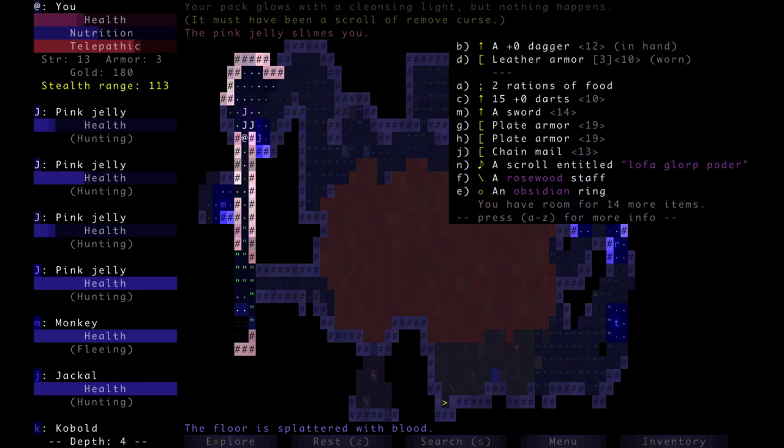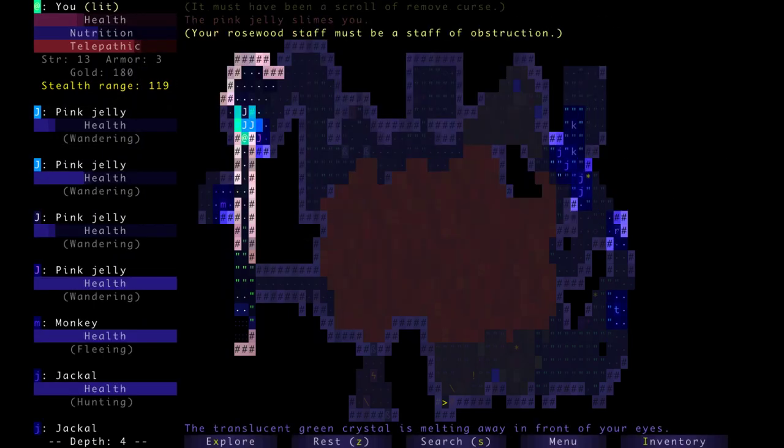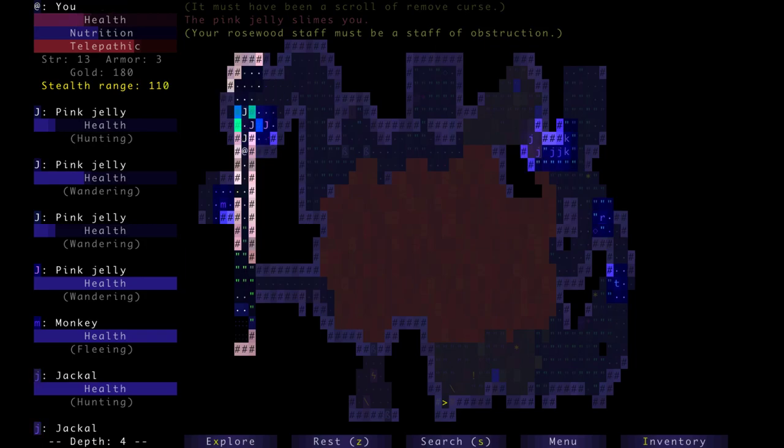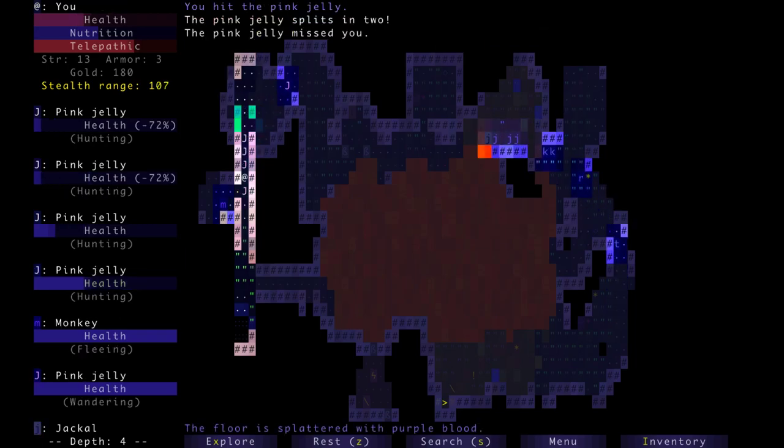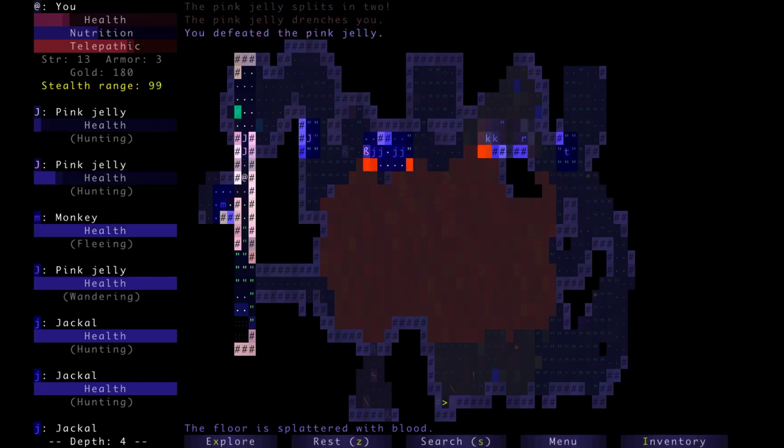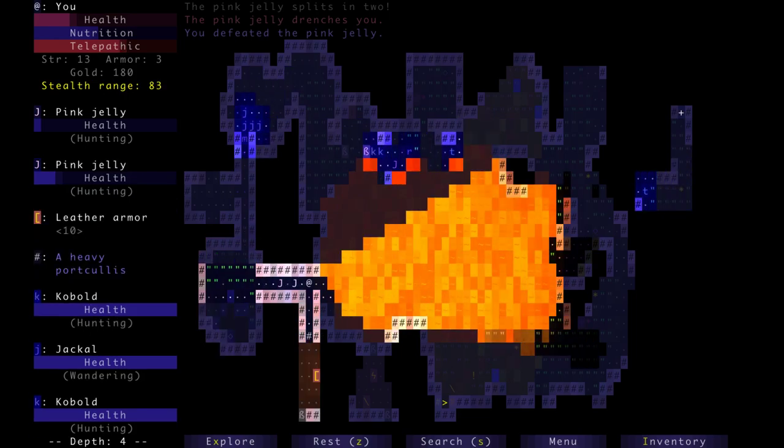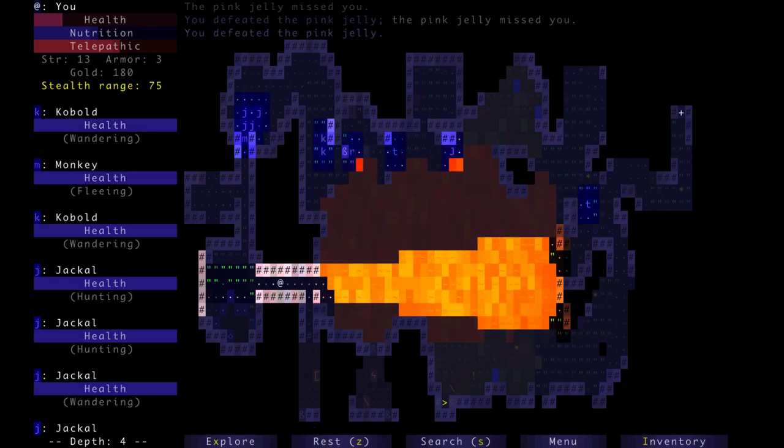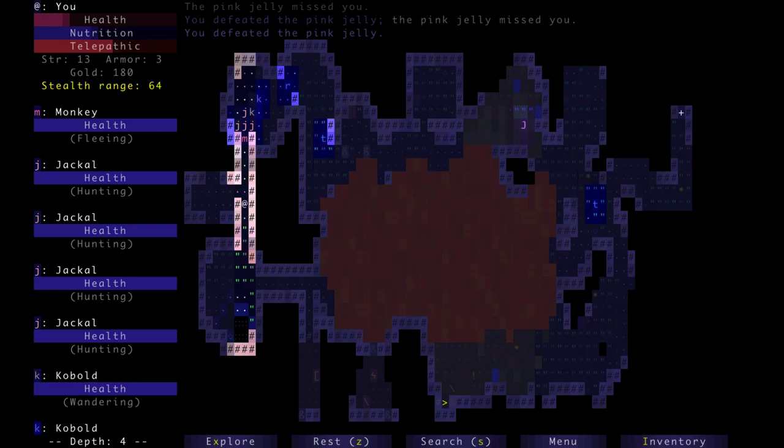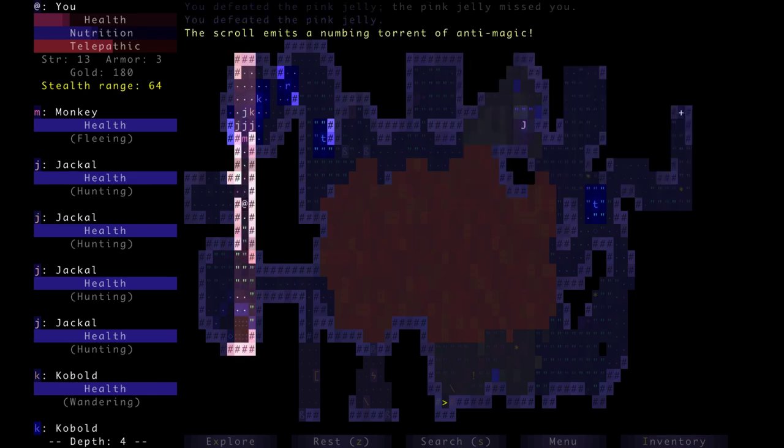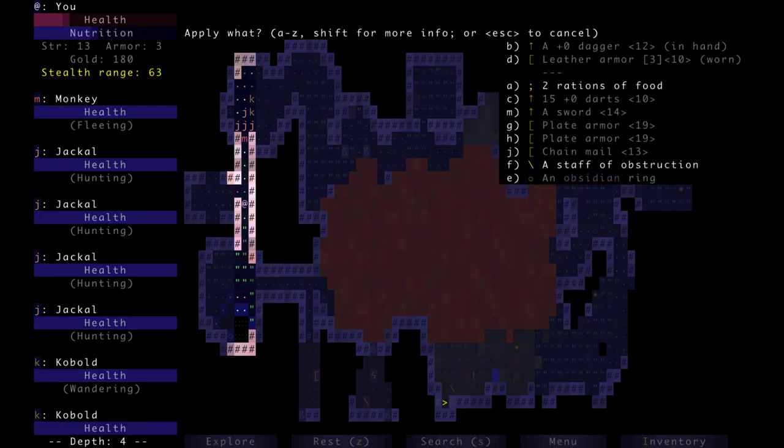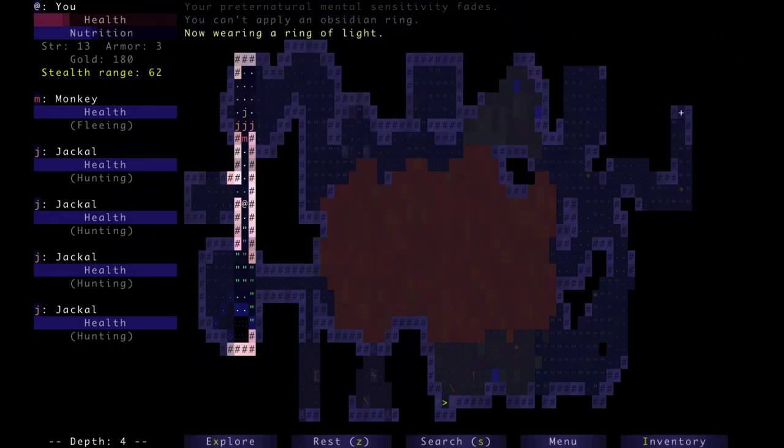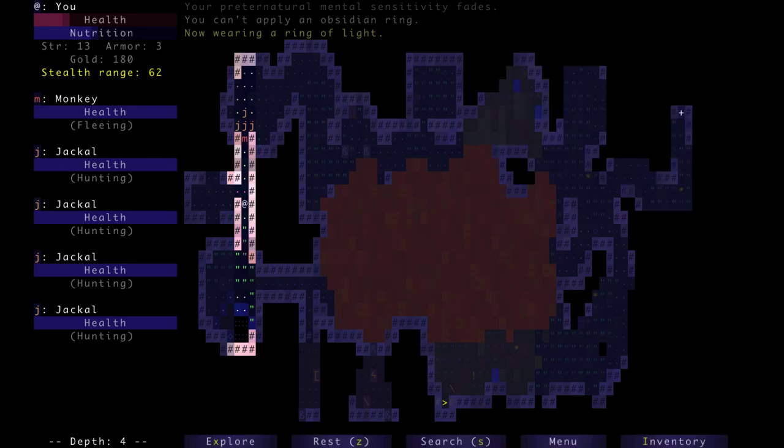Must've been a scroll of Remove Curse. Okay. Glad it removes the curse of anything I'm wielding, not wearing. Sadly. I'm going to use a staff. Staff of Obstruction. I am stuck inside Crystal. So was the jelly. This is where we die. Probably. Don't know how to get out from this floor. Yeah, this is a dead end. Okay, we're still alive. But yeah, this game is... Oh, that monkey is fleeing from me, so it has blocked the jackals off. Okay, that's really good. Let's try reading the scroll. Anti-magic. Oh, I mean, that's not gonna help. You can't apply an obsidian ring. I'll put it on, though. Don't know what it is. We'll learn. Oh, it's a ring of light. As some of them, you only learn after you've worn it for a while.